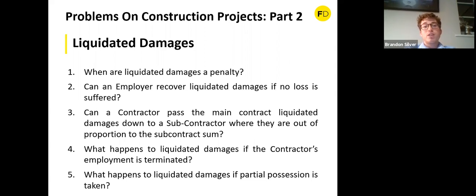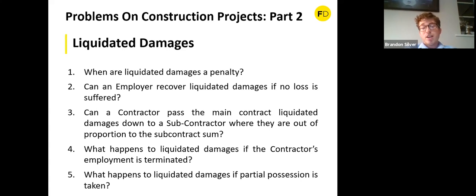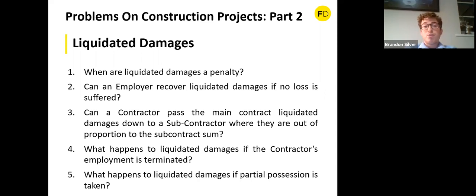Third question: can a contractor pass main contract liquidated damages down to a subcontractor where they are out of proportion to the subcontract sum? Yes — the only issue is again to ensure it is not a penalty clause. If the subcontractor is not on the critical path and did not cause delay to the works, it would likely be a penalty. But if the subcontractor is, say, an M&E contractor on the critical path and you can show they caused delay, passing the liquidated damages down would not be a problem.